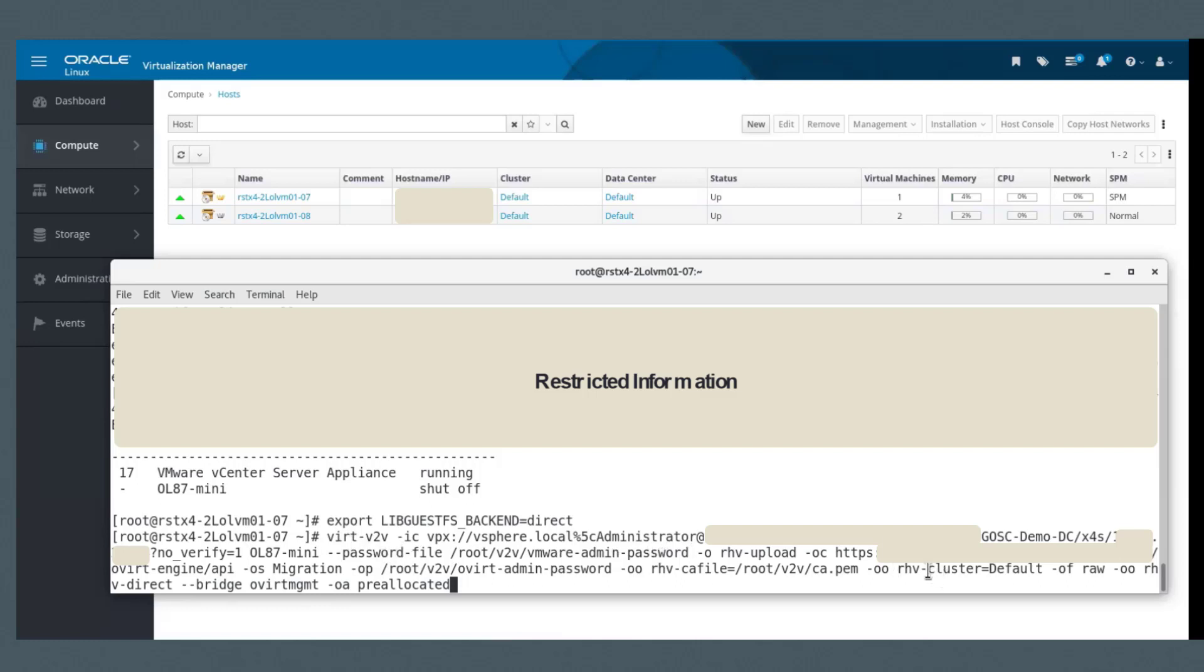And this is the target or destination. And this is the other password file that I mentioned. This is the cluster. We have to mention and list that.